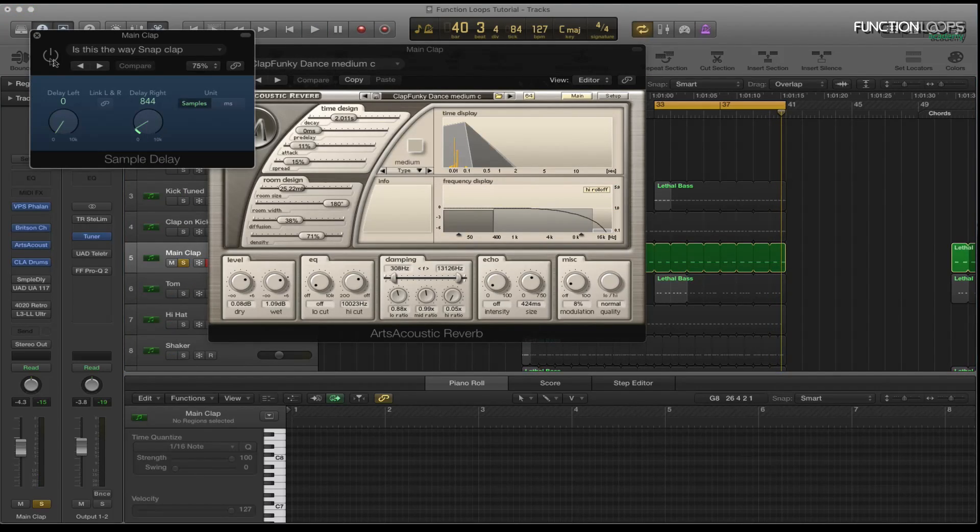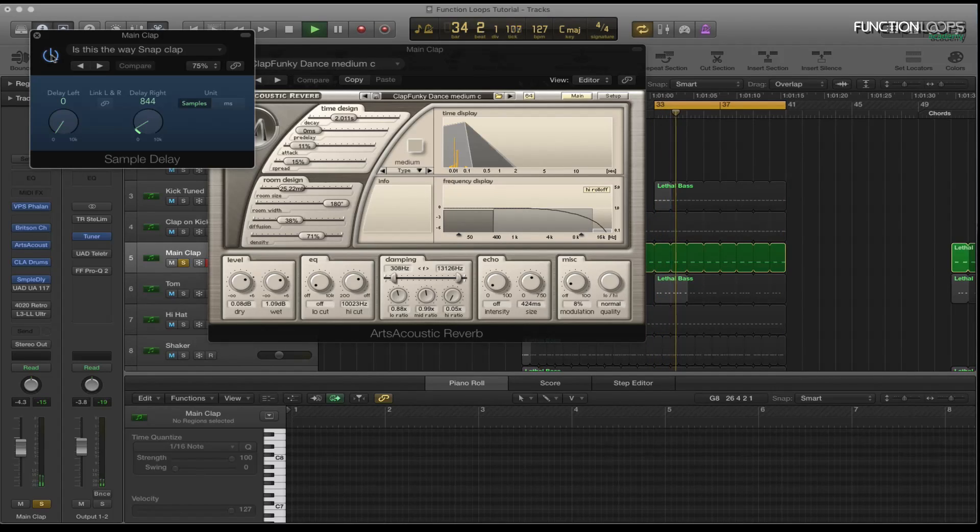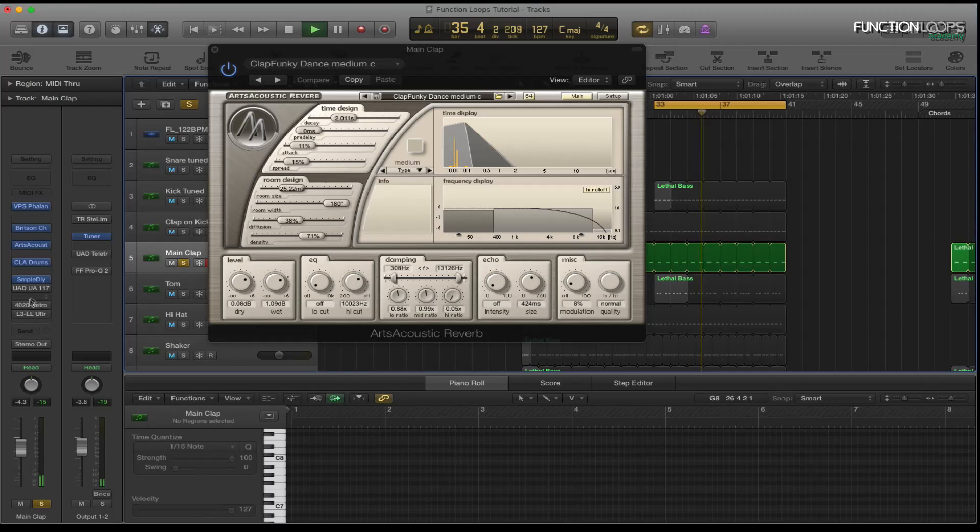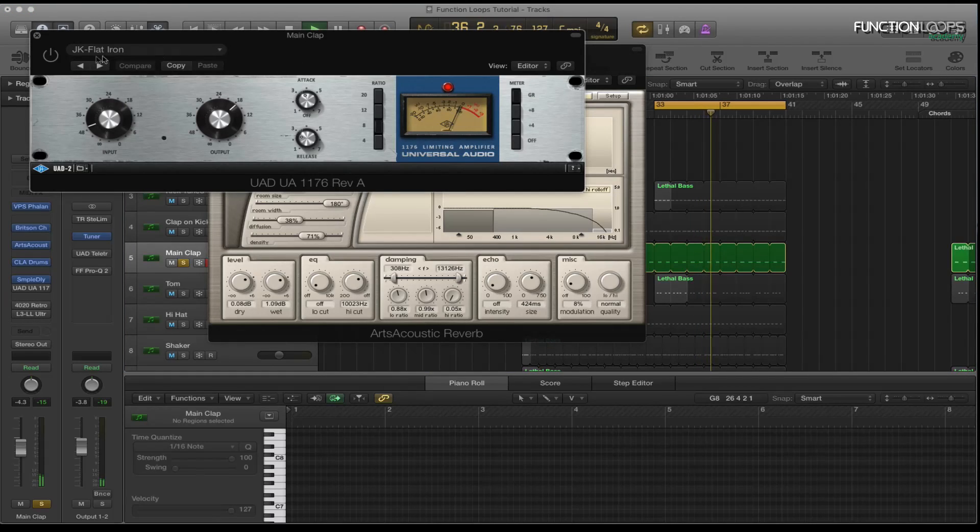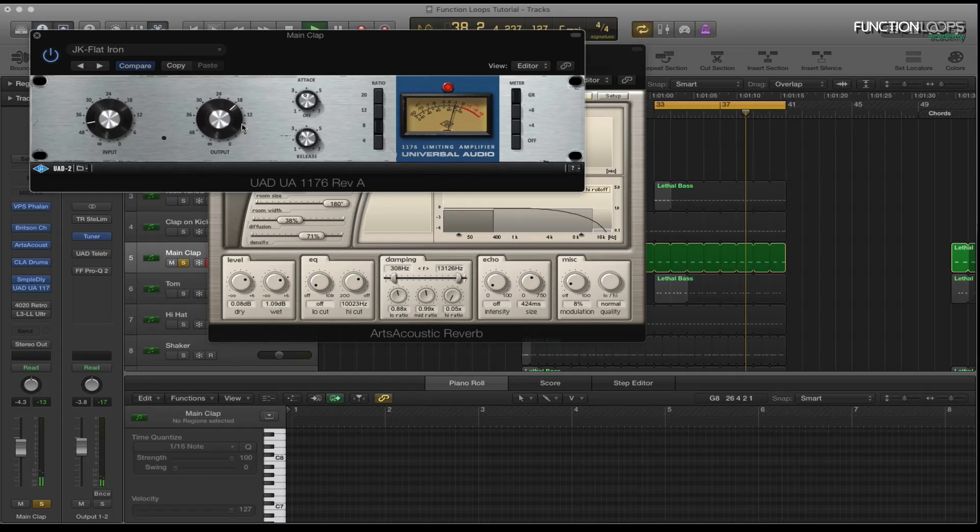And then I've got the sample delay on there as well. It's sending it left and right quite wide. So you can hear it's really quite wide. I've got the UAD again on there, just taming with the same presets as before.